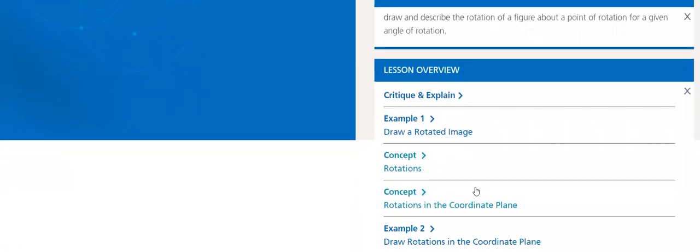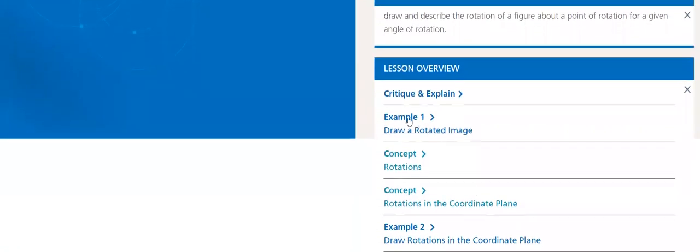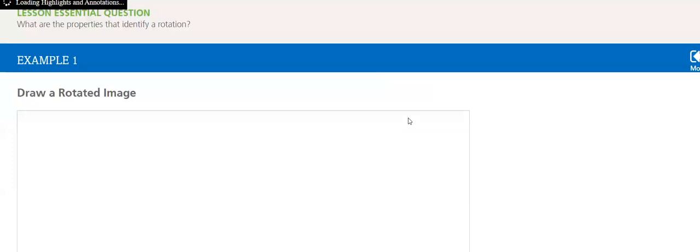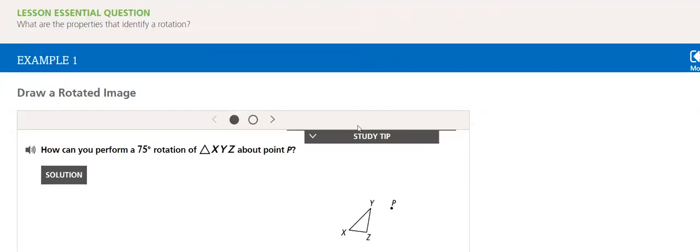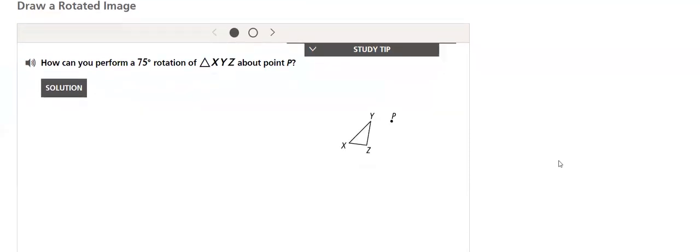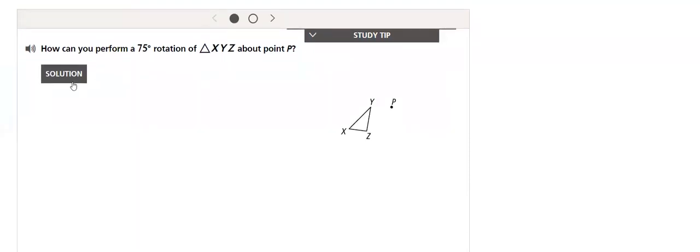Let's go through our lesson, see some part of it. An example one: what are the properties that identify rotation? We will draw a rotated image.